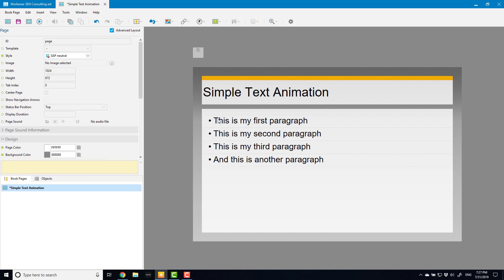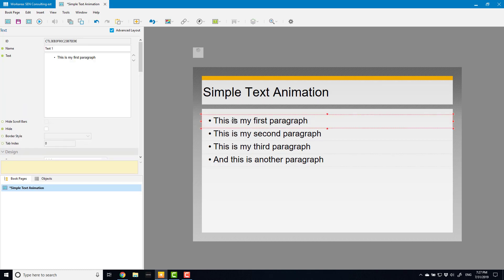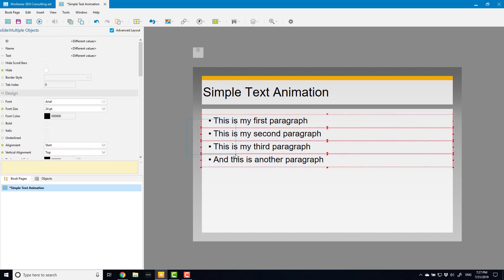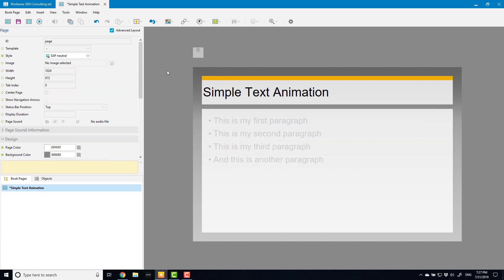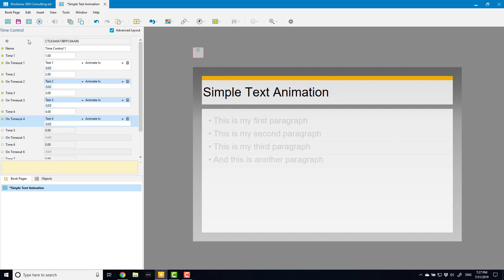Firstly, if I now animate this in, nothing's going to happen because it's already displayed. So what I need to do is for all of these I need to hide them first, so now they're grayed out which means that they're hidden. So now they will be introduced. However, there's one last thing that we still got to do, most important thing and I always seem to forget this is I need to trigger this time control.